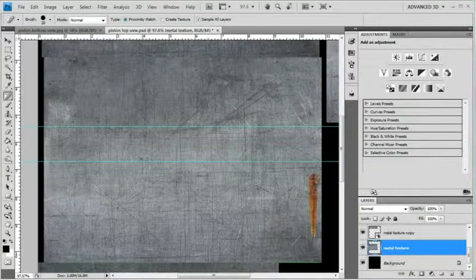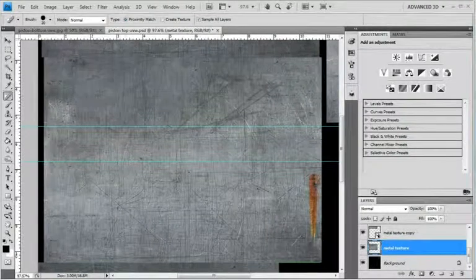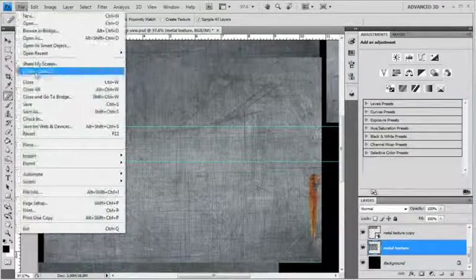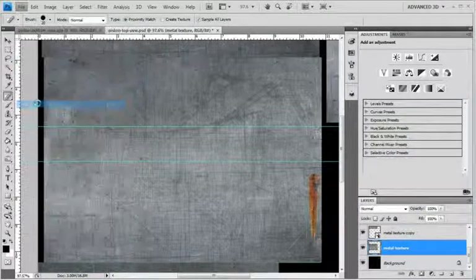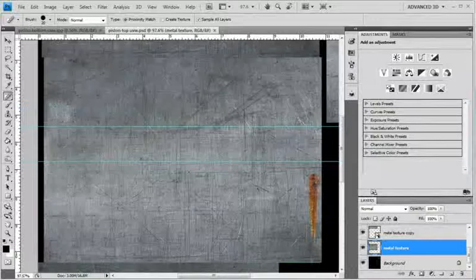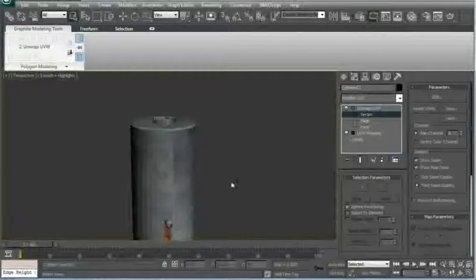So that kind of blends in. I mean it's not perfect, but then again, it's supposed to be worn and rusty. Now let's just save this and see if it looks better.